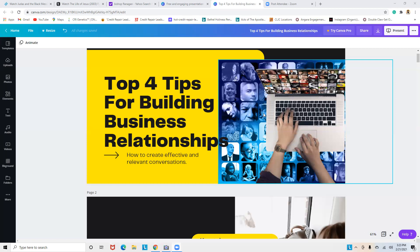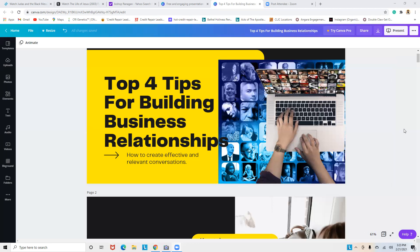I'll give you a background mindset shift in putting together how you should be presenting your product or service to a small, medium, or large business owner, CEO, or whoever it is. This is definitely something that can help you. Top four tips for building business relationships: how to create effective and relevant conversations.